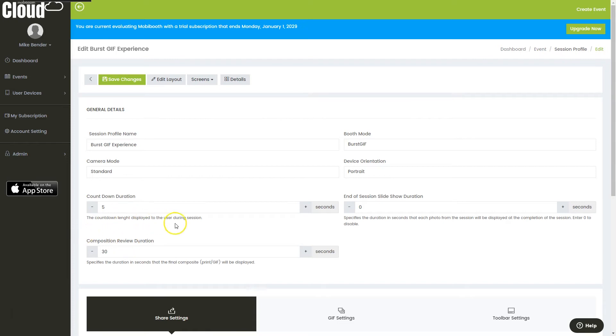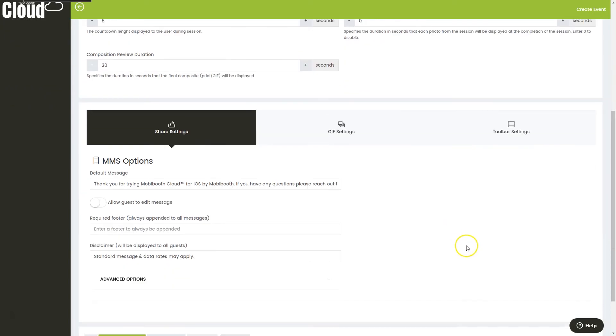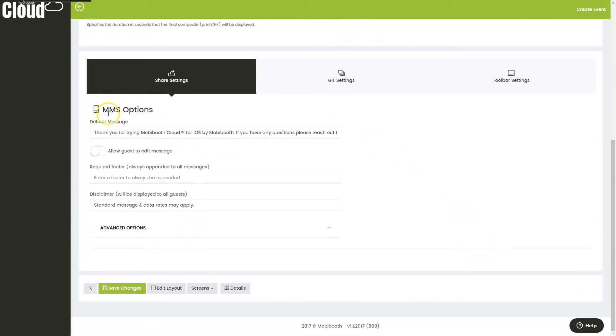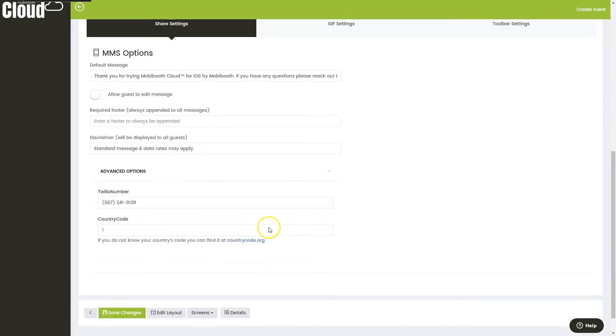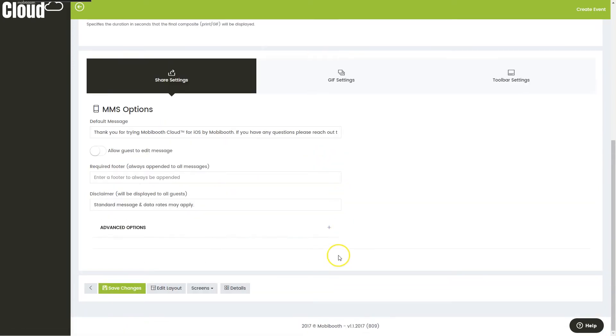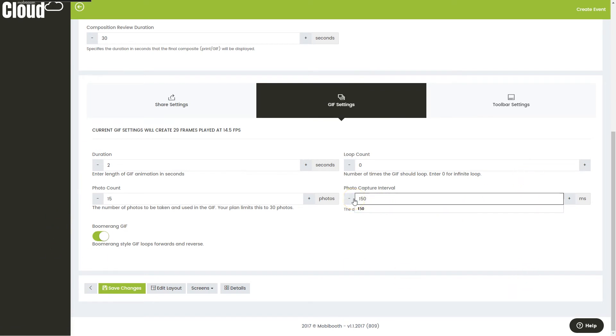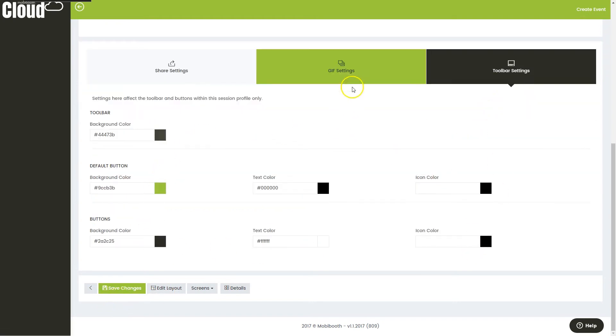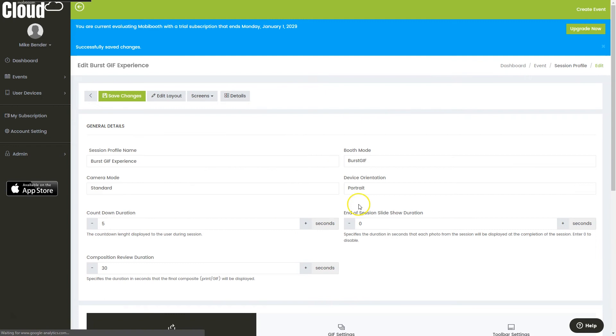Again, we can change countdowns, durations. We can even actually turn on a slideshow at the end, and here I can personalize my text messaging, and I can also edit phone number and stuff here. We've got all of our gif settings for the boomerang, so we can tweak stuff. Maybe we want this to be faster at 150 milliseconds, and again, we can change all of our toolbar settings. Let's save that.